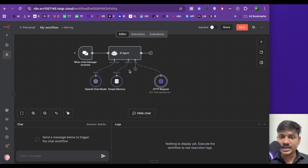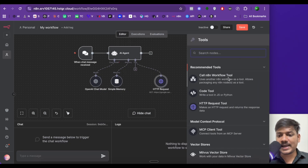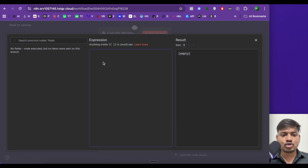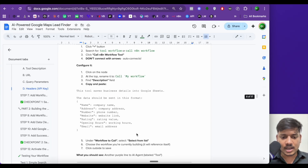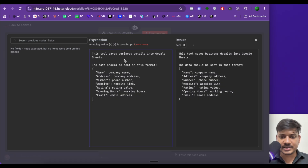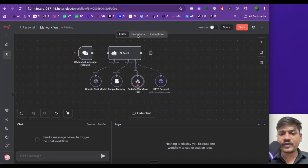Now the next job is to save that information in Google Sheet — we will do this in a separate sub-workflow. To call a different workflow, we'll add a node called 'call and execute workflow tool'. After adding this node, we also have to mention a description. I've already set a description in my Google doc — I'll copy paste it here. This tool saves business details into Google Sheet, and the data should be sent in JSON format. I built this using ChatGPT. Now click on back.